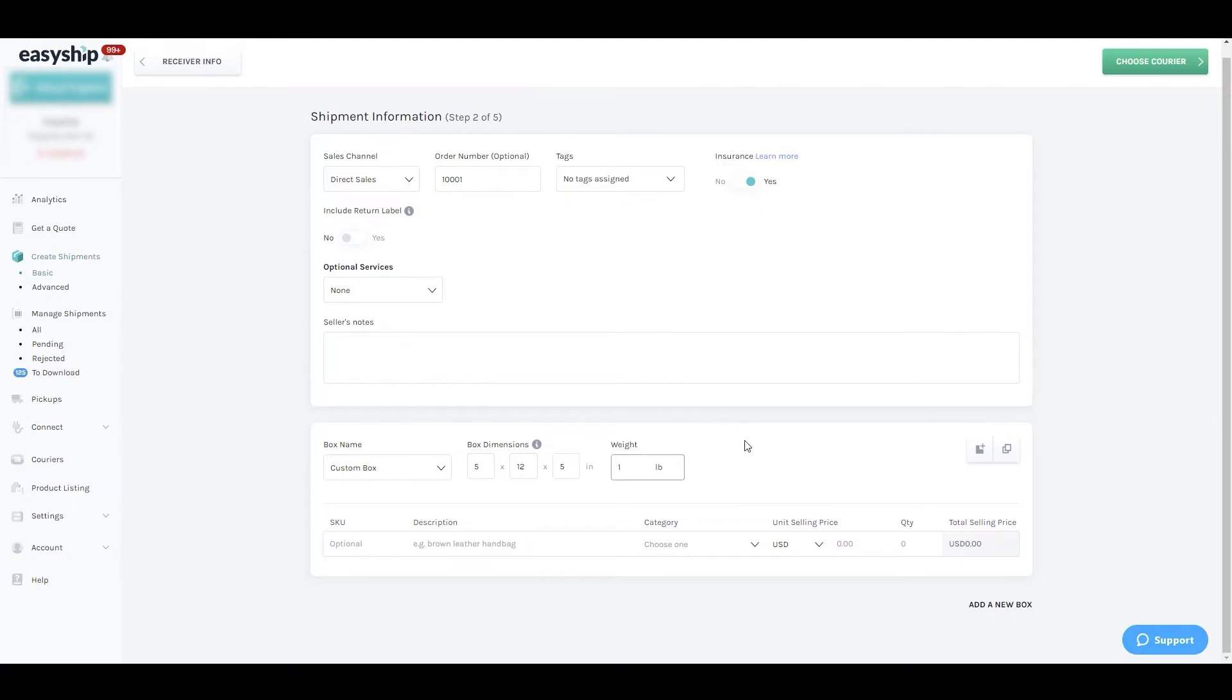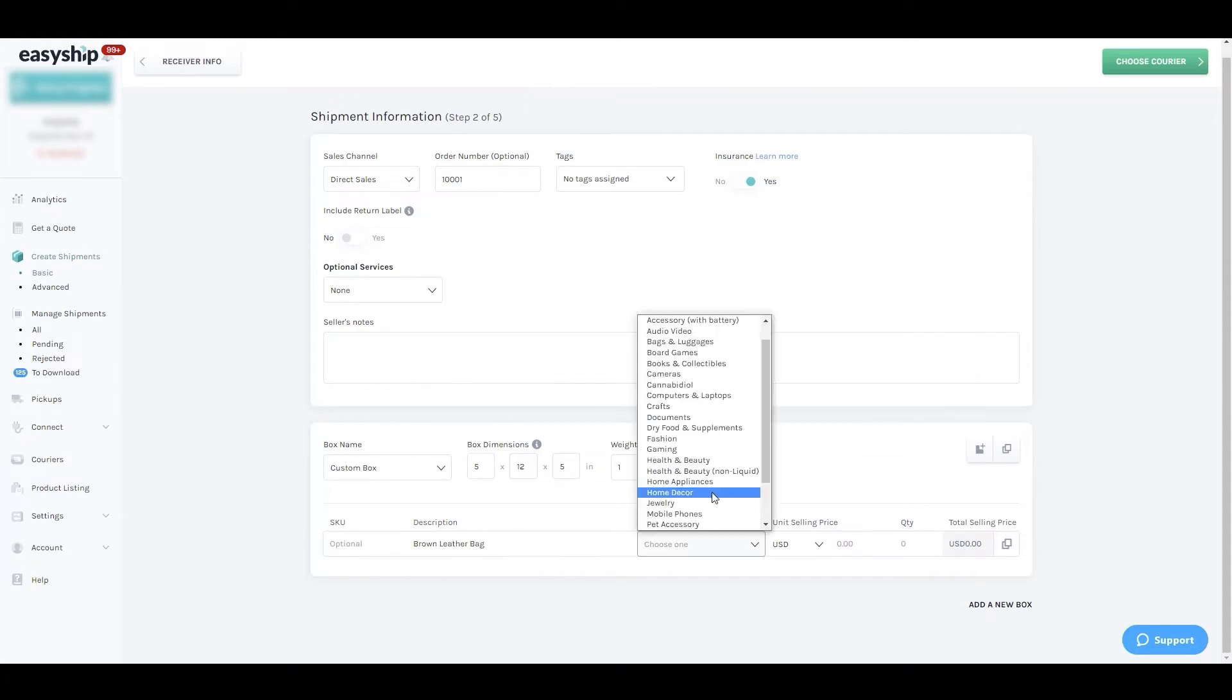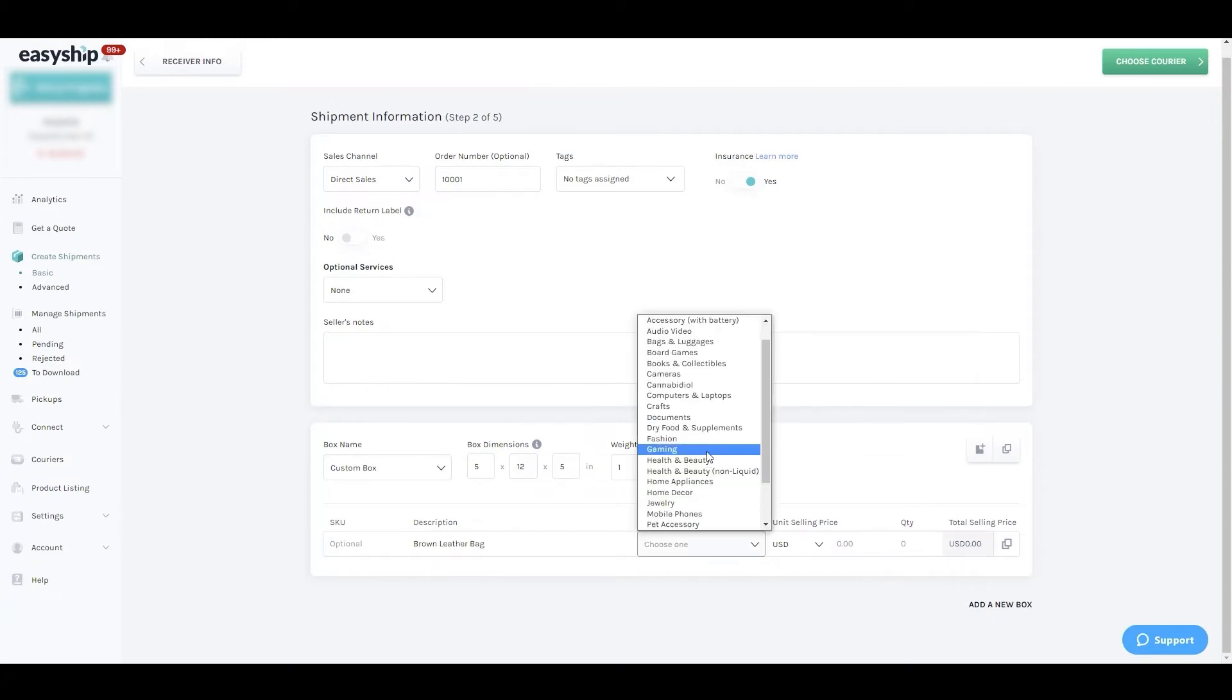Now describe the product that you're shipping. In this example we're shipping a brown leather bag. We'll assign the appropriate category and value. Just remember, if you're shipping a parcel internationally, ensure you enter an accurate value to avoid issues at customs.